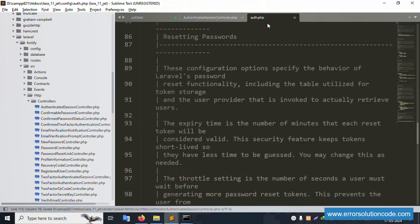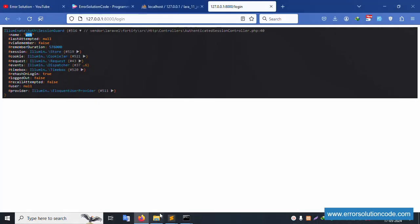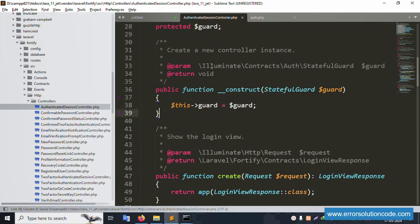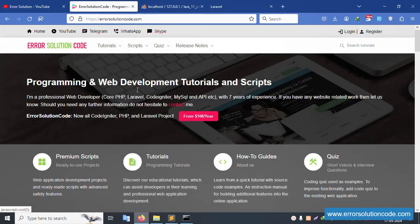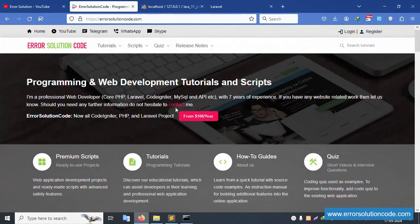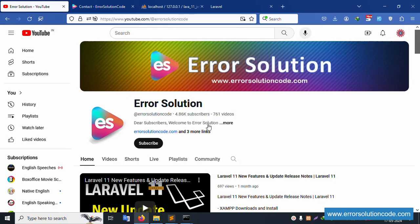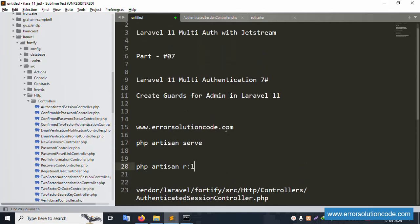In the next video, we will set the admin guard. Now remove the dd() line — use Ctrl+Z or remove it manually — save the file, and refresh the page. Any doubts, please contact me via my official website, Telegram, WhatsApp, or Skype. Lots of projects available at very low prices. Please subscribe to the Error Solution channel, click the bell icon, and follow all social media links. Thank you for watching.